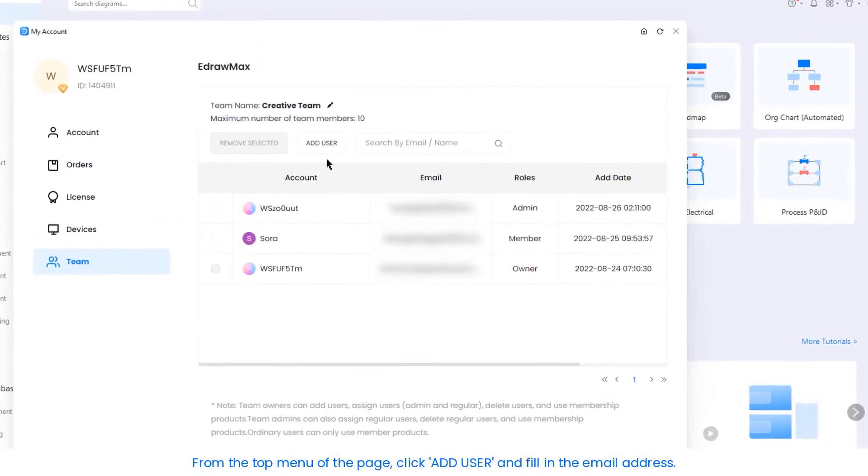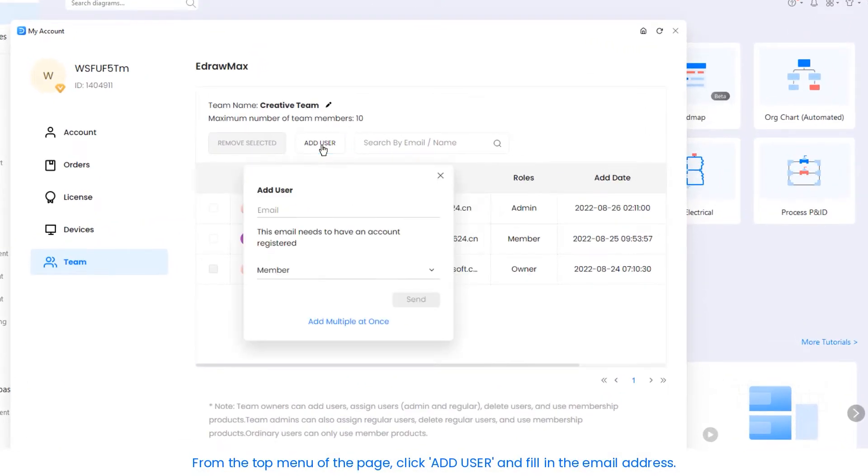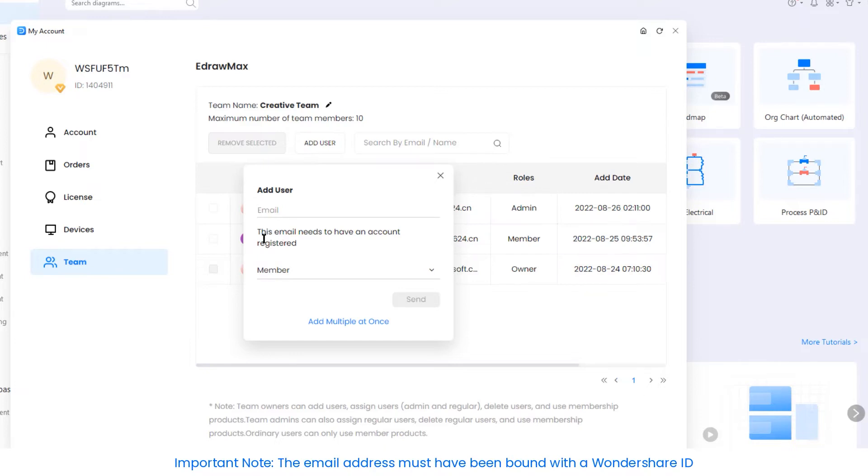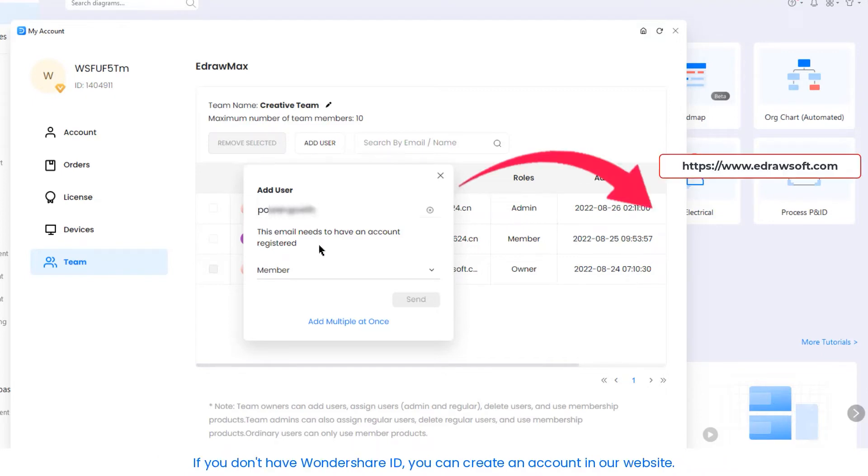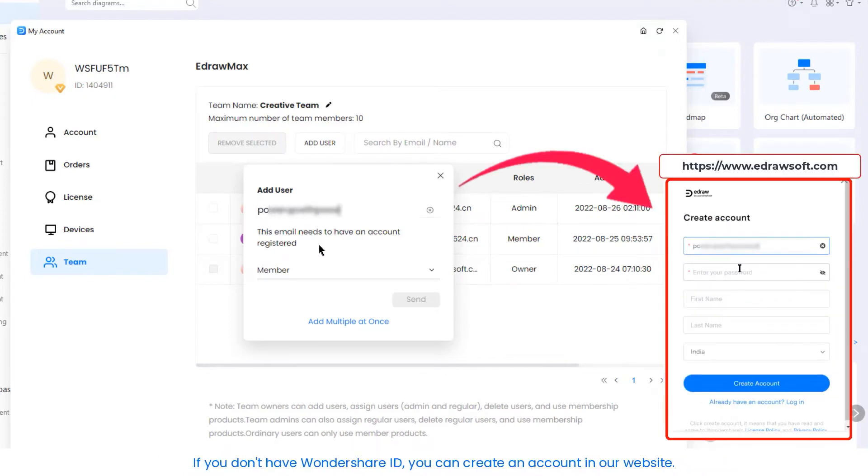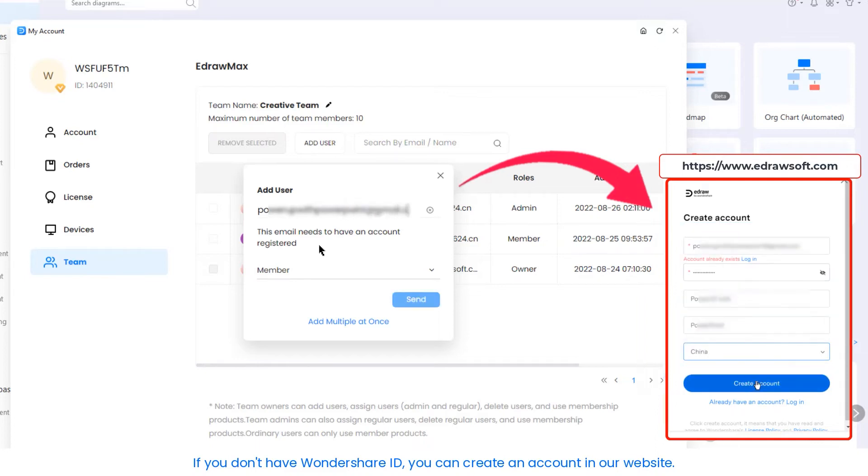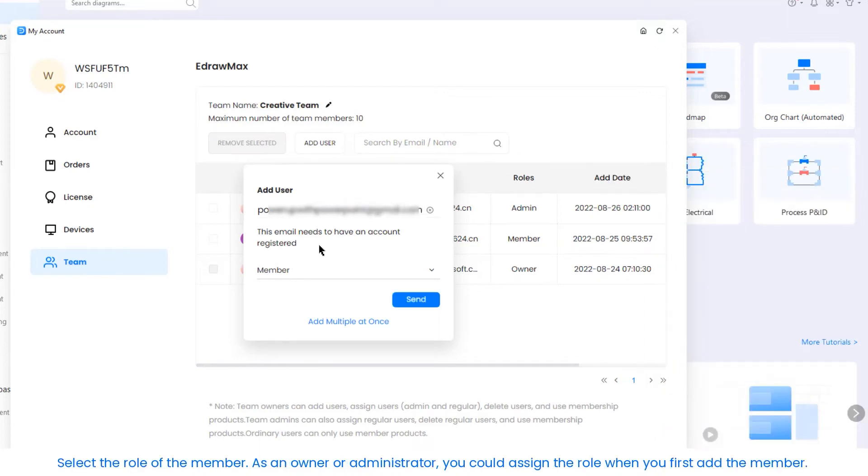From the top menu of the page, click Add User and fill in the email address. Important note: the email address must have been bound with a Wondershare ID, which means the member needs to sign up for an Edraw account to validate the email address. If you don't have a Wondershare ID, you can create an account on our website.